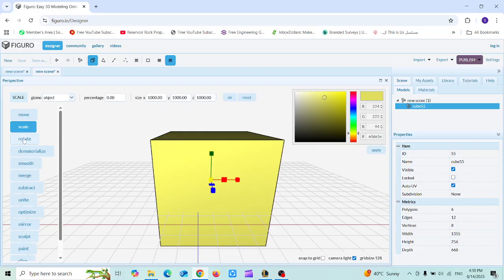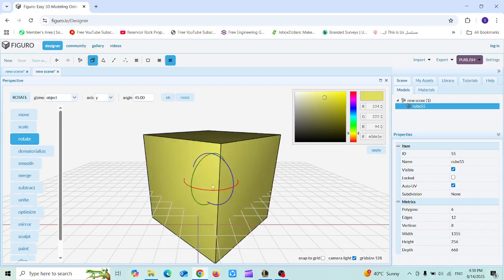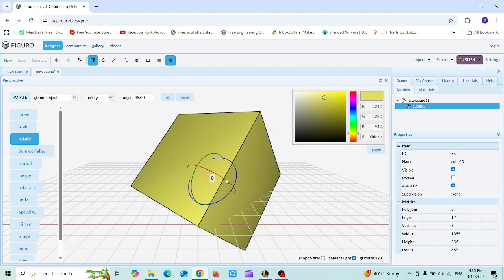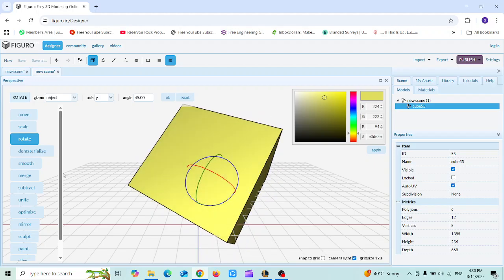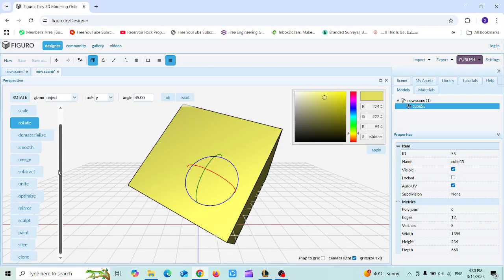Next is the Rotation tool. Rotation can be controlled by specifying the axis — like Y for example — then choosing the angle and clicking OK to apply the rotation. Or you can navigate to one of these axes until it turns golden, then click and start rotating directly in the viewport.